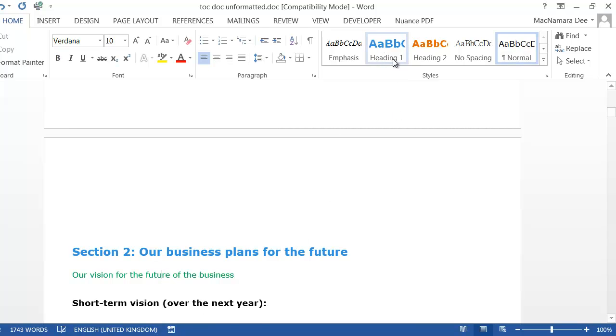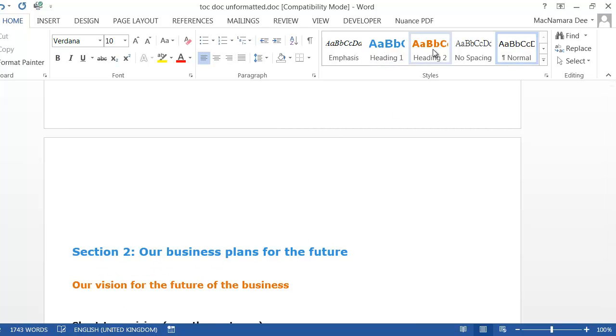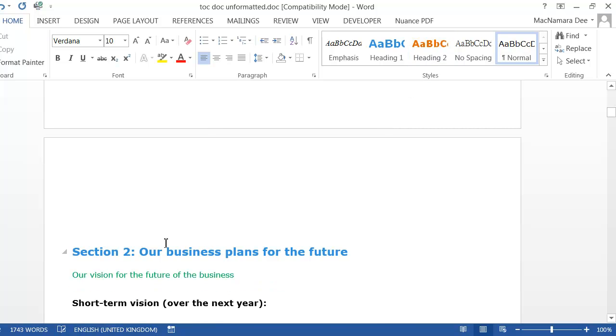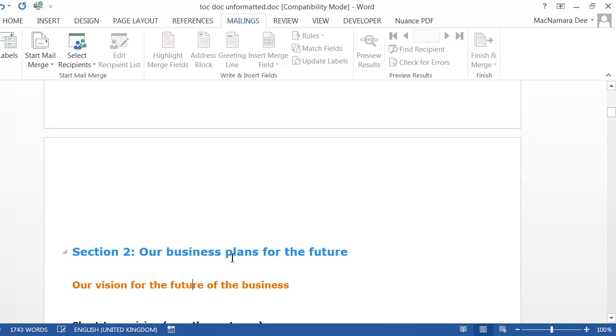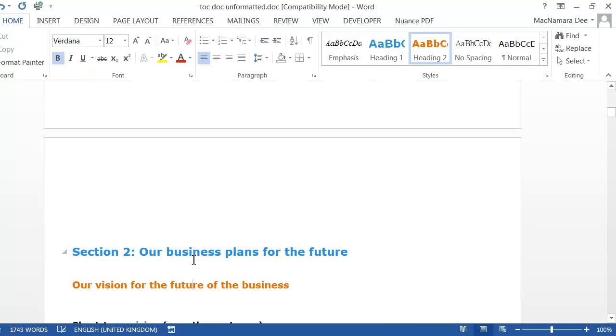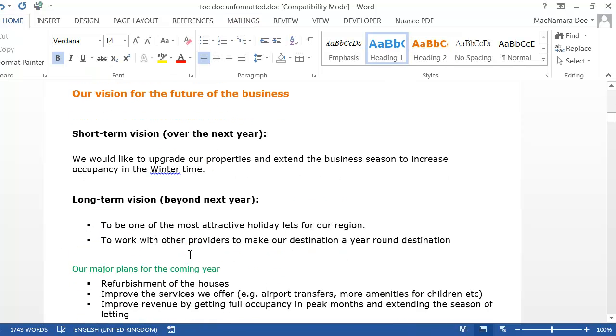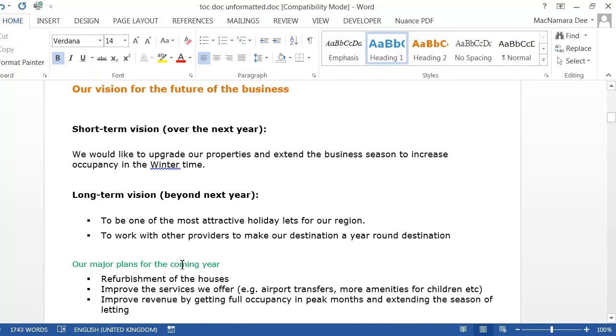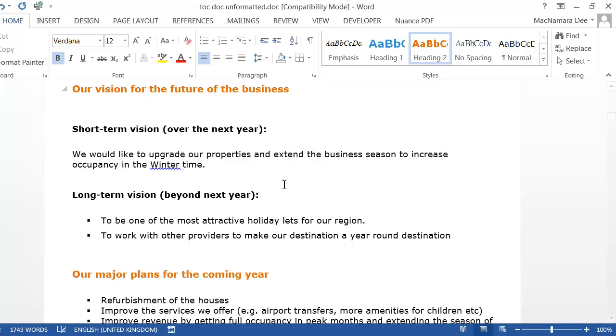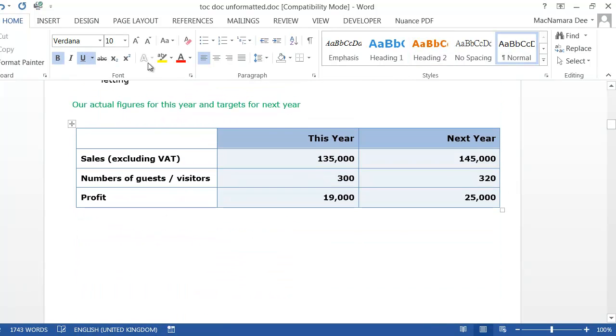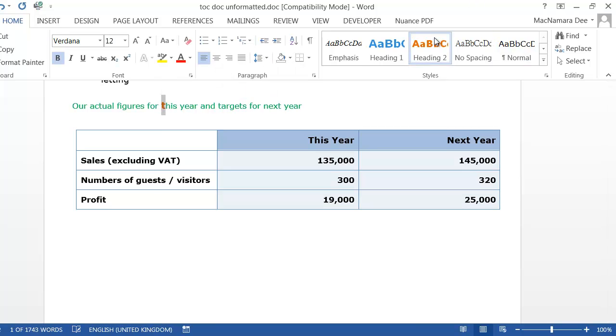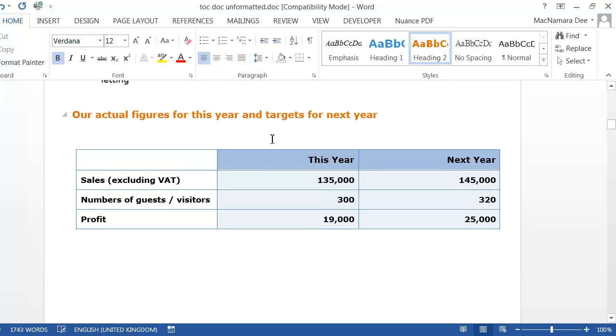These ones here I'm going to make Heading 2. There are headings but they're not as major as the different section headings, so that's a smaller heading. Now it can get quite tiring clicking backwards and forwards.